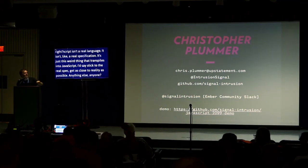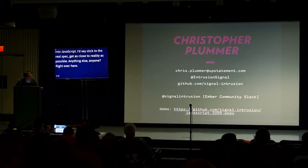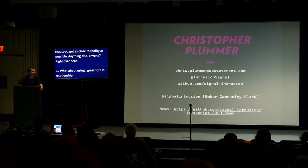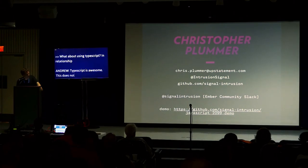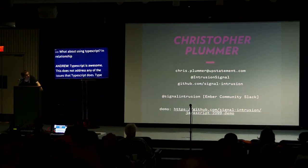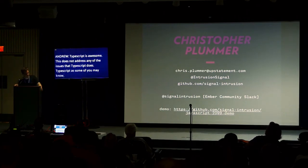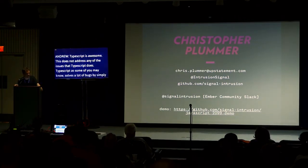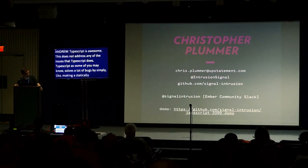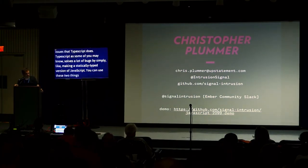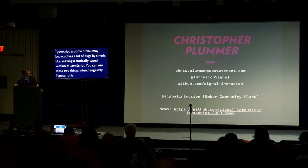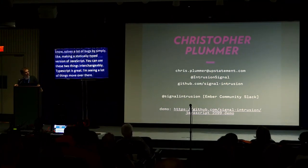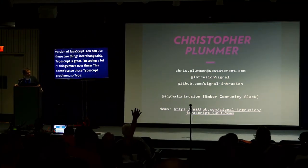Anything else? Right over here. What about TypeScript? TypeScript is awesome. This does not address any of the issues that TypeScript does. TypeScript, as some of you may know, solves a lot of bugs by simply making a statically typed version of JavaScript. You can use these two things interchangeably. TypeScript is great. I'm seeing a lot of things move over there. So this doesn't solve those TypeScript problems. TypeScript is totally cool. Keep going with it.